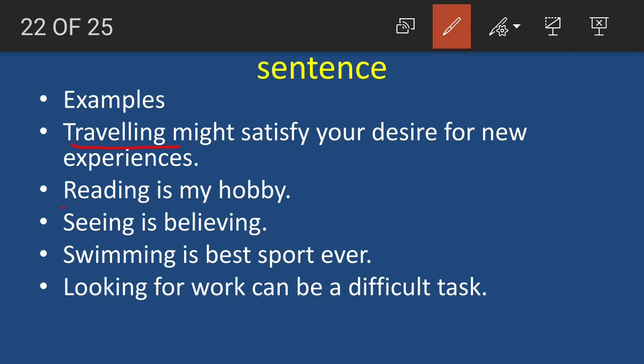Next example: 'Reading is my hobby.' 'Reading' is an -ing form of a verb. Ask: what is my hobby? Reading. So it functions as a noun and it is the subject — therefore it is a gerund. Another example: 'Seeing is believing.' Here there are two -ing forms: 'seeing' and 'believing.'